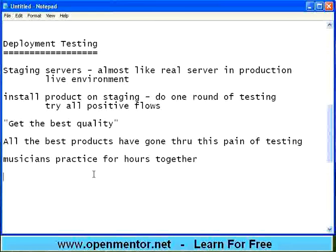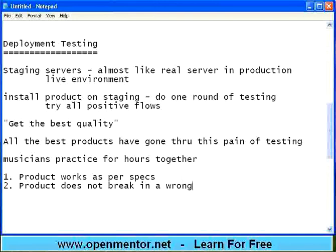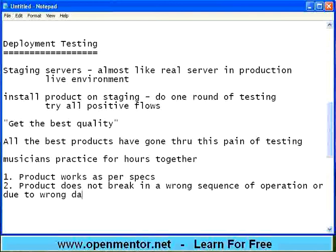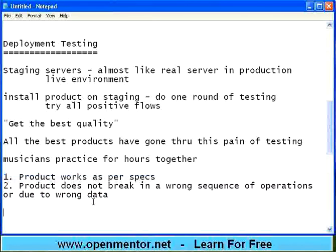You have to ensure two things: product works as per specs — that is one area. Second area is product does not break in a wrong sequence of operation or due to wrong data. You need to test this also. If product fails, you are finding a bug. If product works, you are achieving the first goal. So you need to do both. If you worked two full days and have not got any bugs — fine, but you have done something good. Don't be bored; at least you are fulfilling motto one: product works as per the specs.